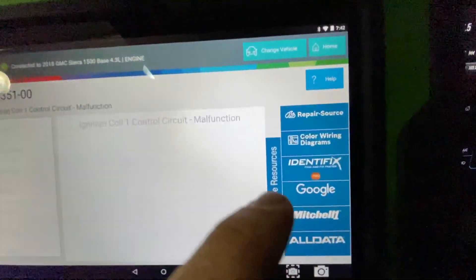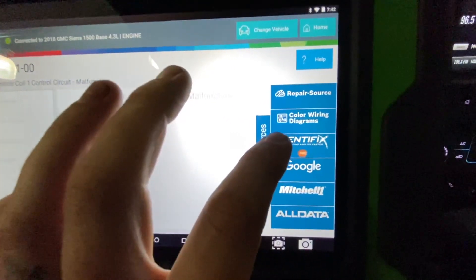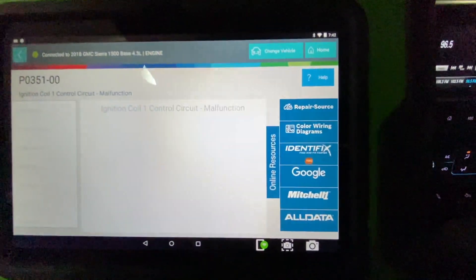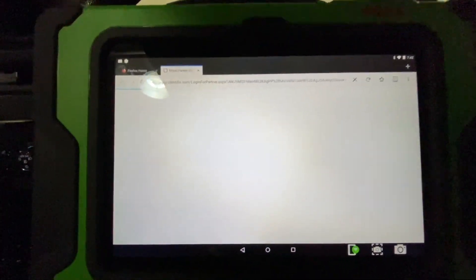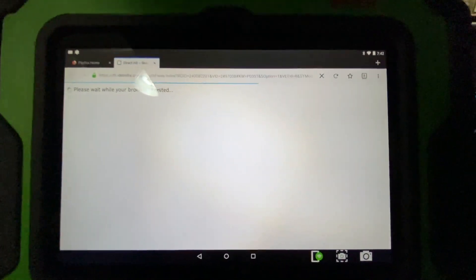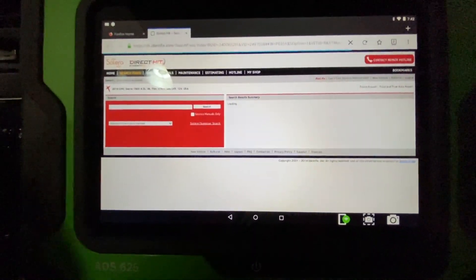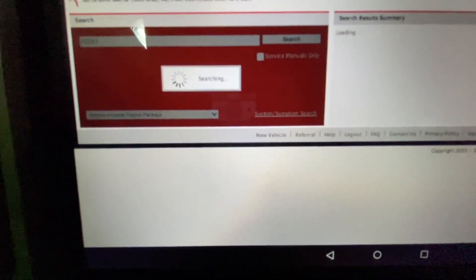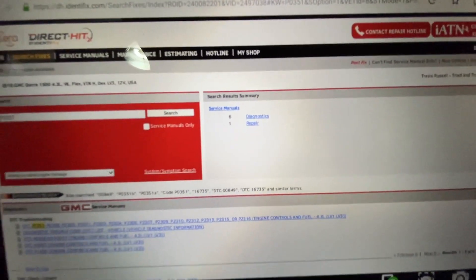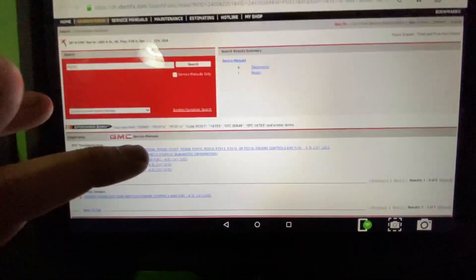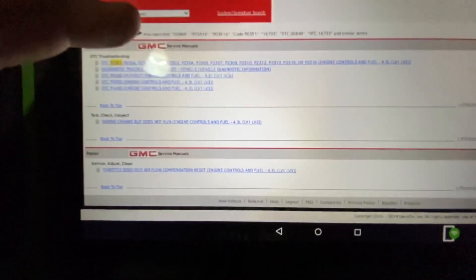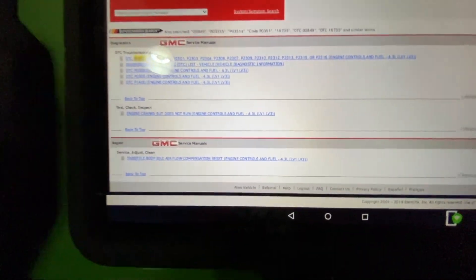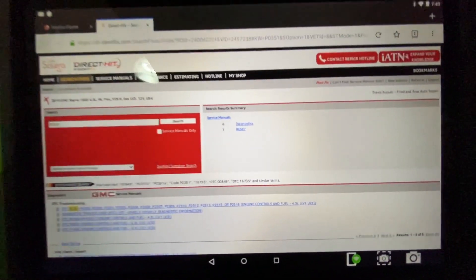The main thing I want to focus on right now is this Identifix button. If you have an Identifix account, this tool works so well with Identifix. You just save your information in there and it automatically puts your code in, loads your vehicle and has you ready to go right here.